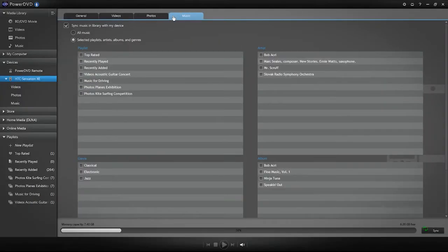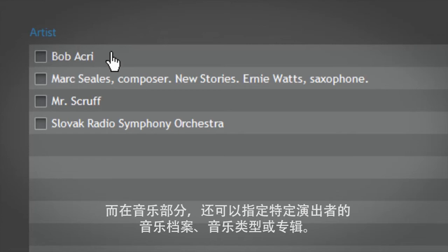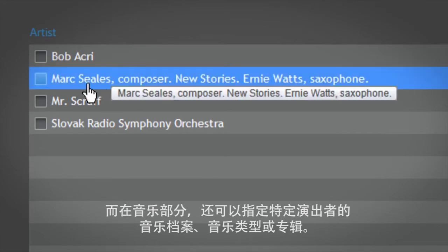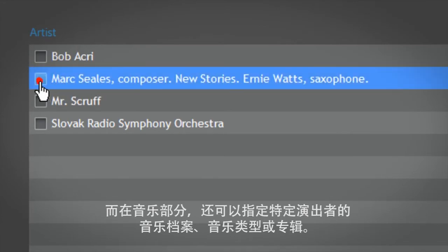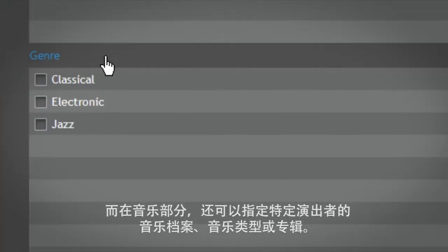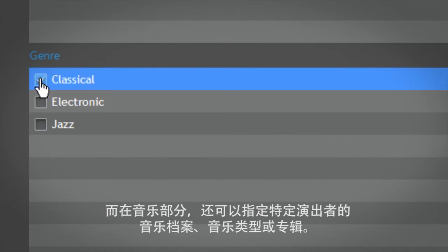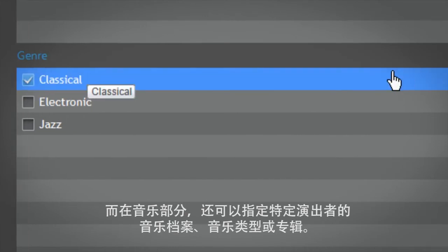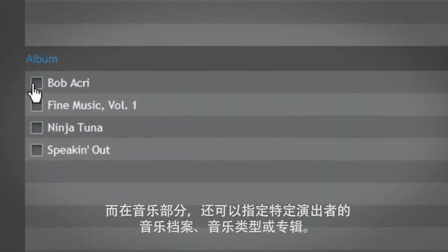And for your music files, you can also specify the artist, genre, or album.